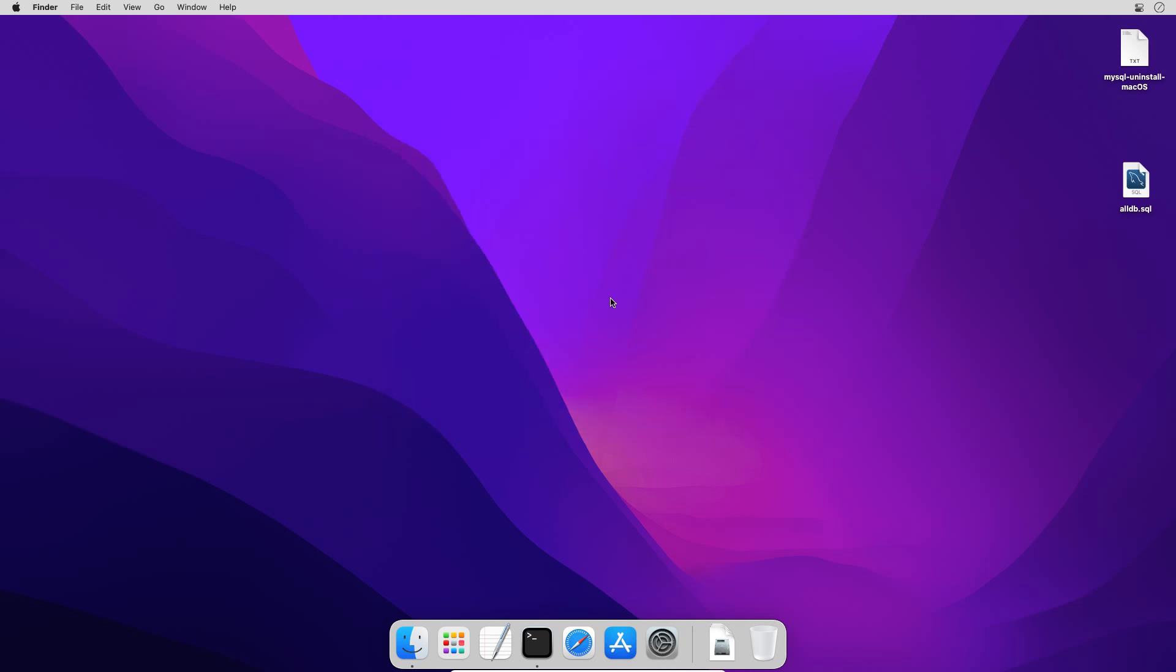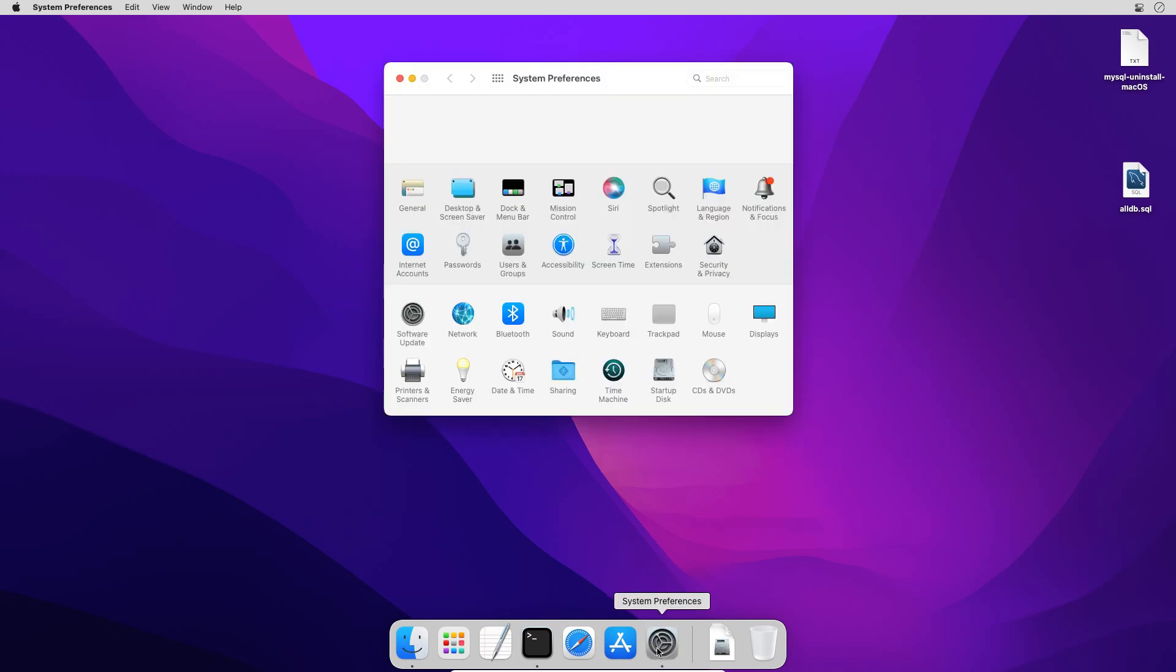And MySQL is uninstalled from our computer. Now if I go to Mac system preferences, the MySQL icon is gone. Close the system preferences window.